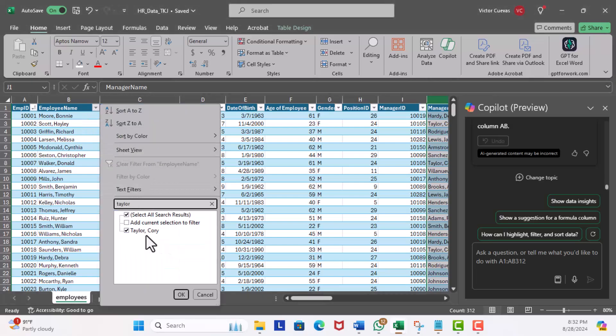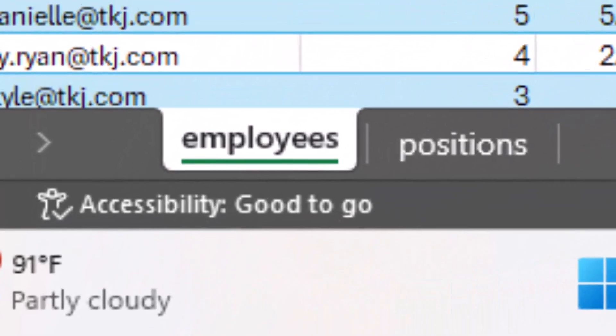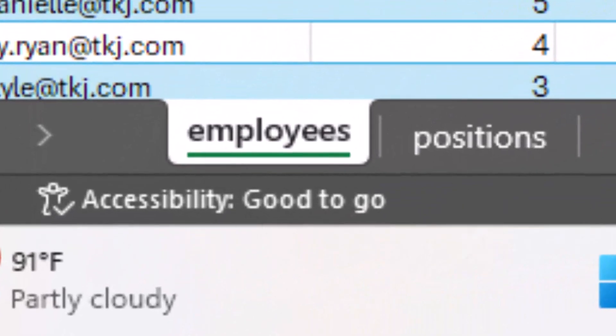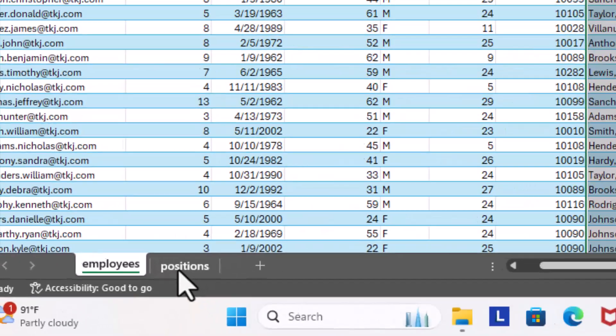Now let's look at a different scenario. In this first example we completed a lookup from the same worksheet, which is the employees worksheet.